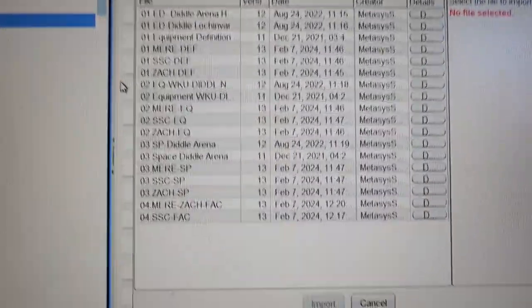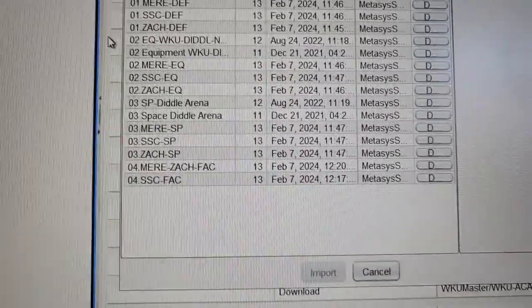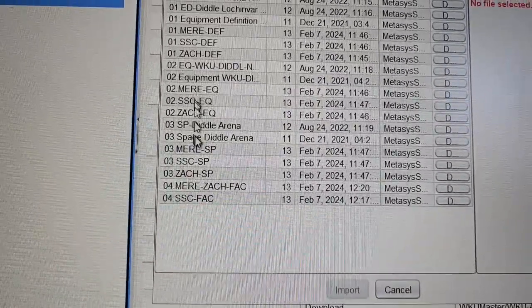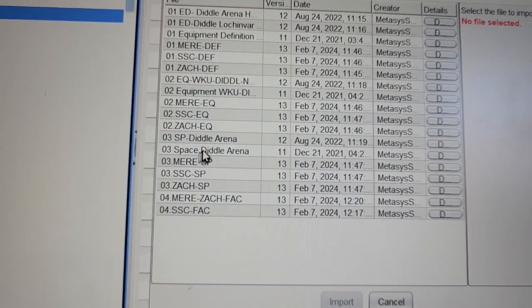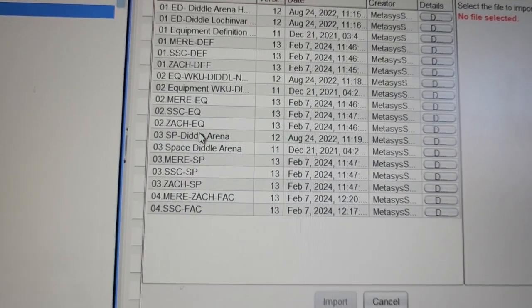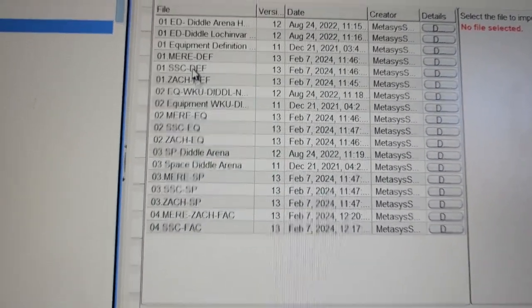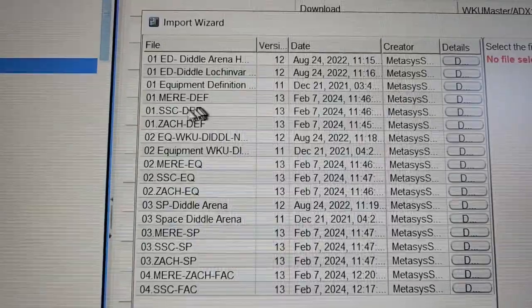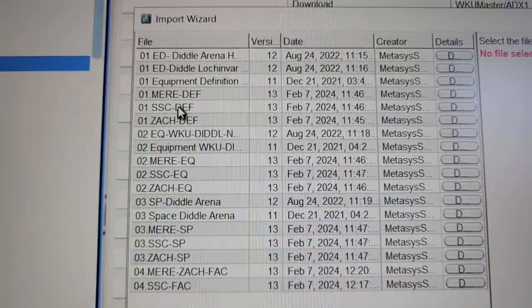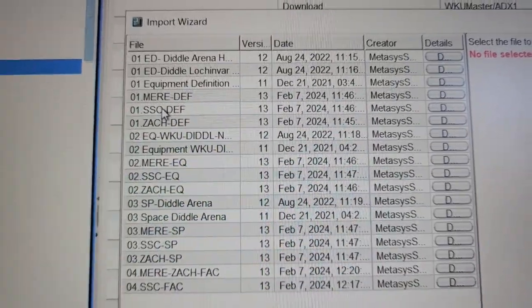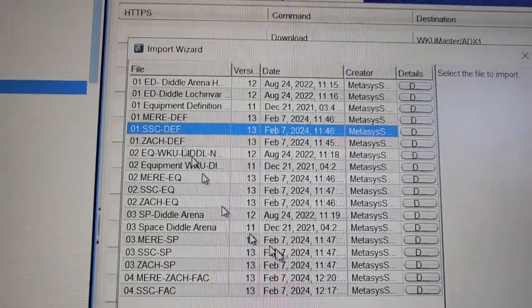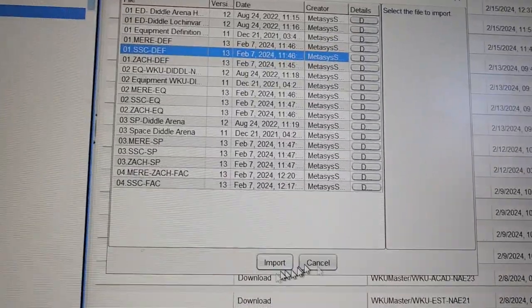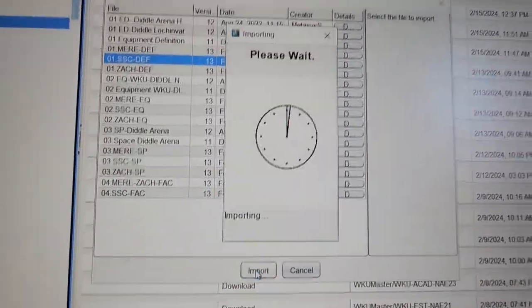From here it's going to give me this pop-up with the list of all of those files that are in that folder. Now the first one that I want is the definitions, the equipment definition. You can see the extension here. This is what I want. I want to select that and I'm going to select import.